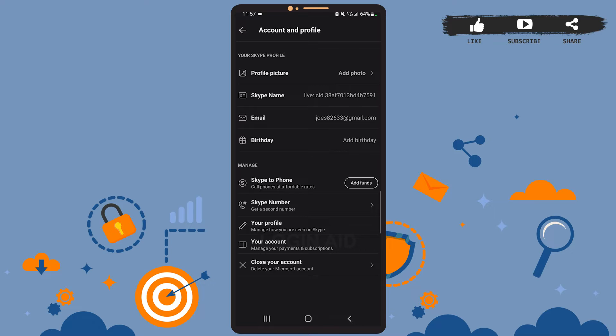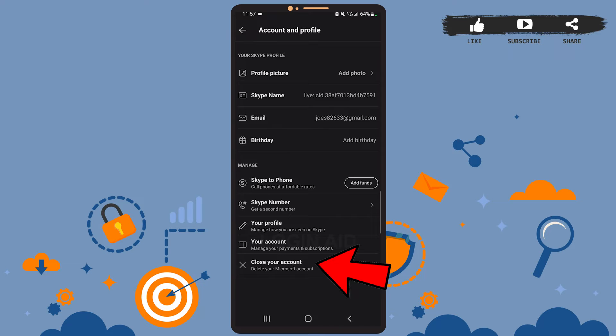Now here what you'll have to note is if you used your Microsoft account to open your Skype account, then your Microsoft account will be deleted. However, if you used other services like Gmail, then your email address won't be deleted. Now if you want to continue, then tap on close your account.